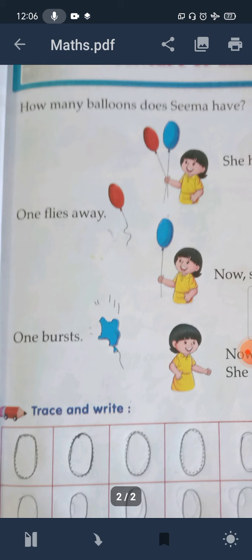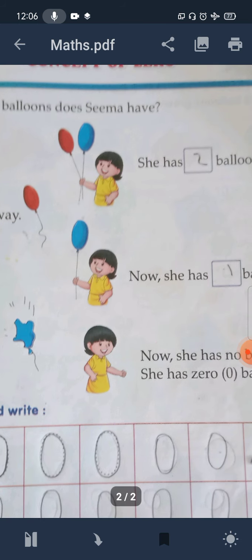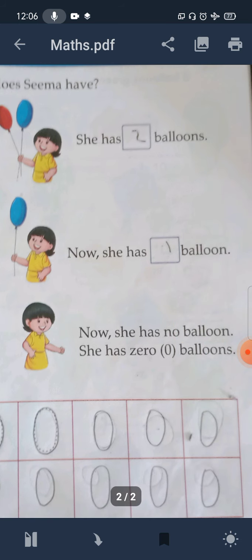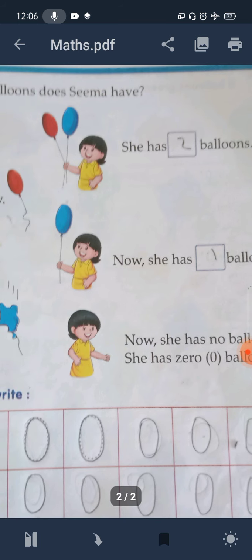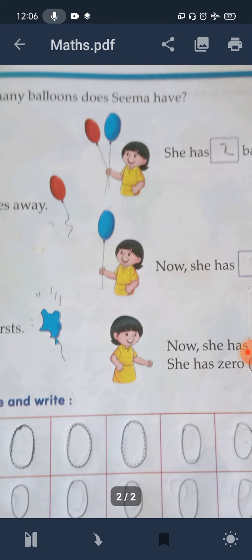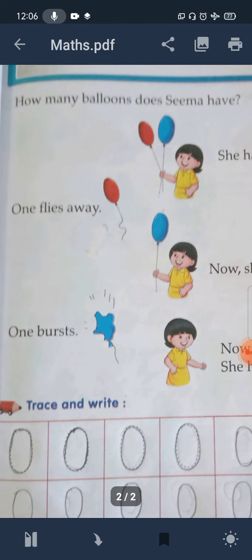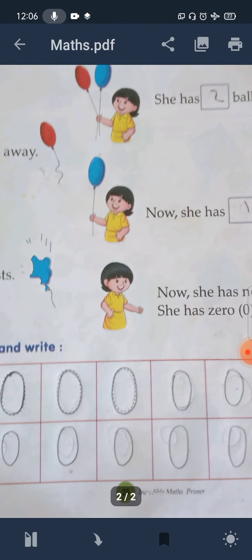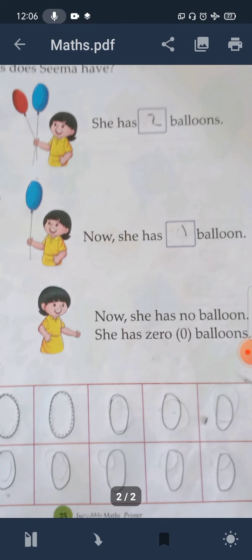In the next picture, you can see that a balloon flies away. One balloon flies away. So now she has one balloon left. Now, how many balloons? Seema had two balloons, and now she has one balloon.